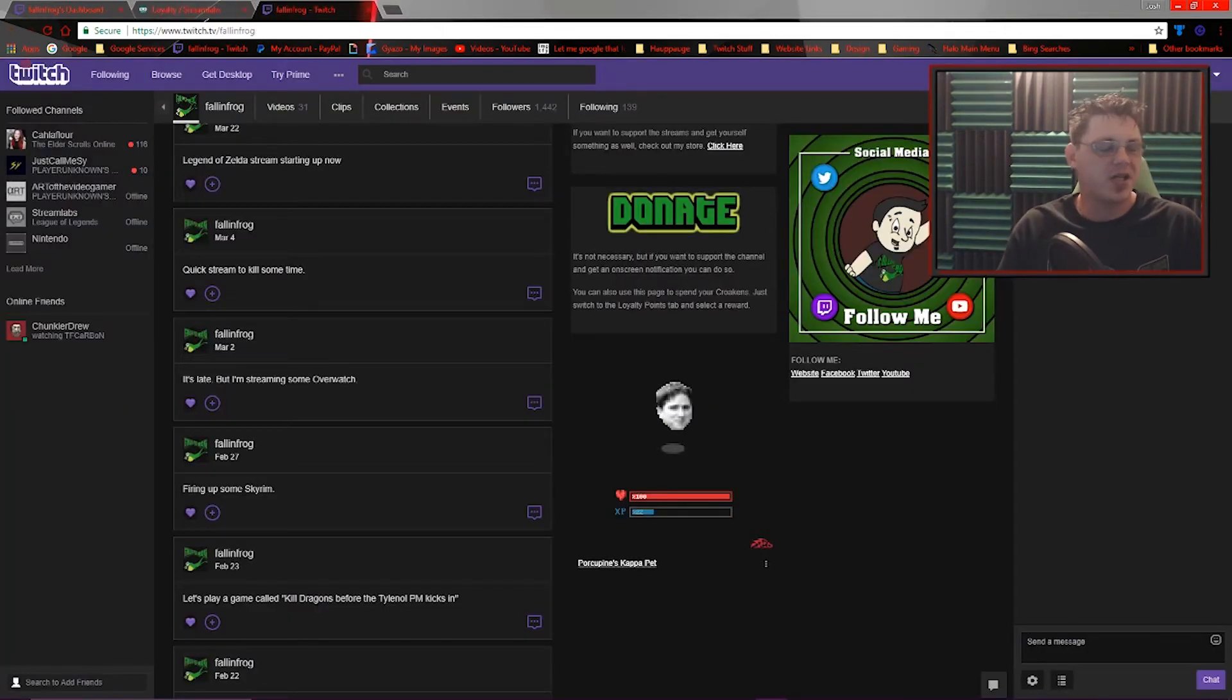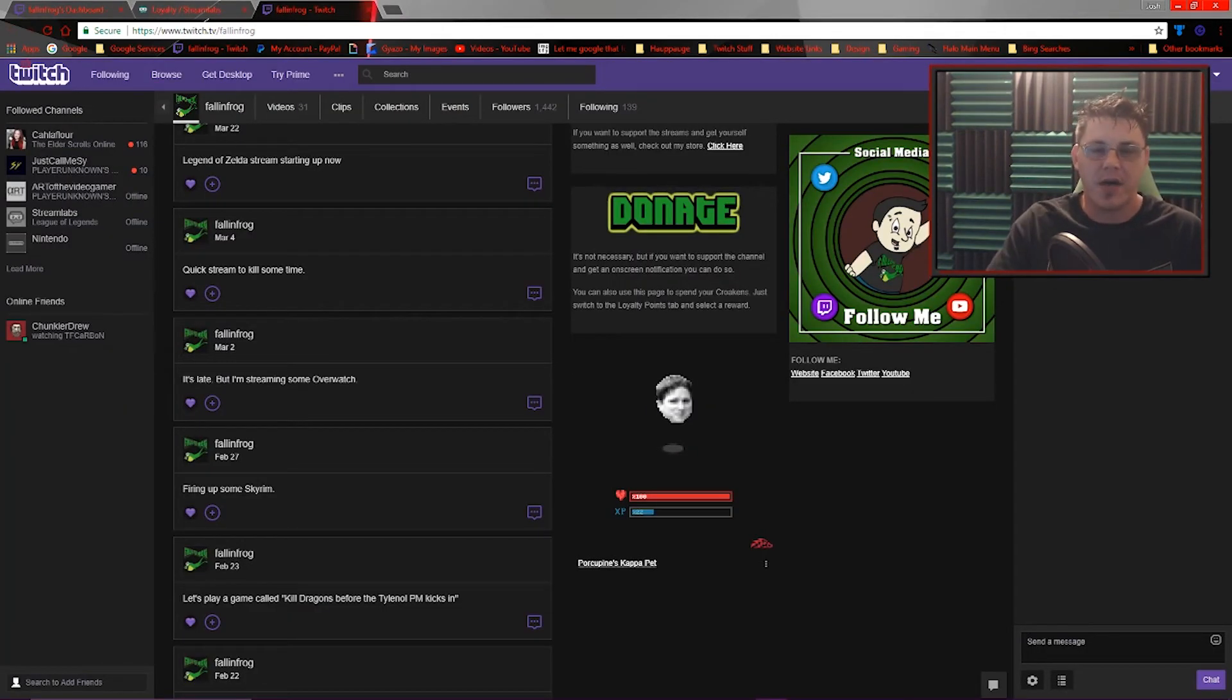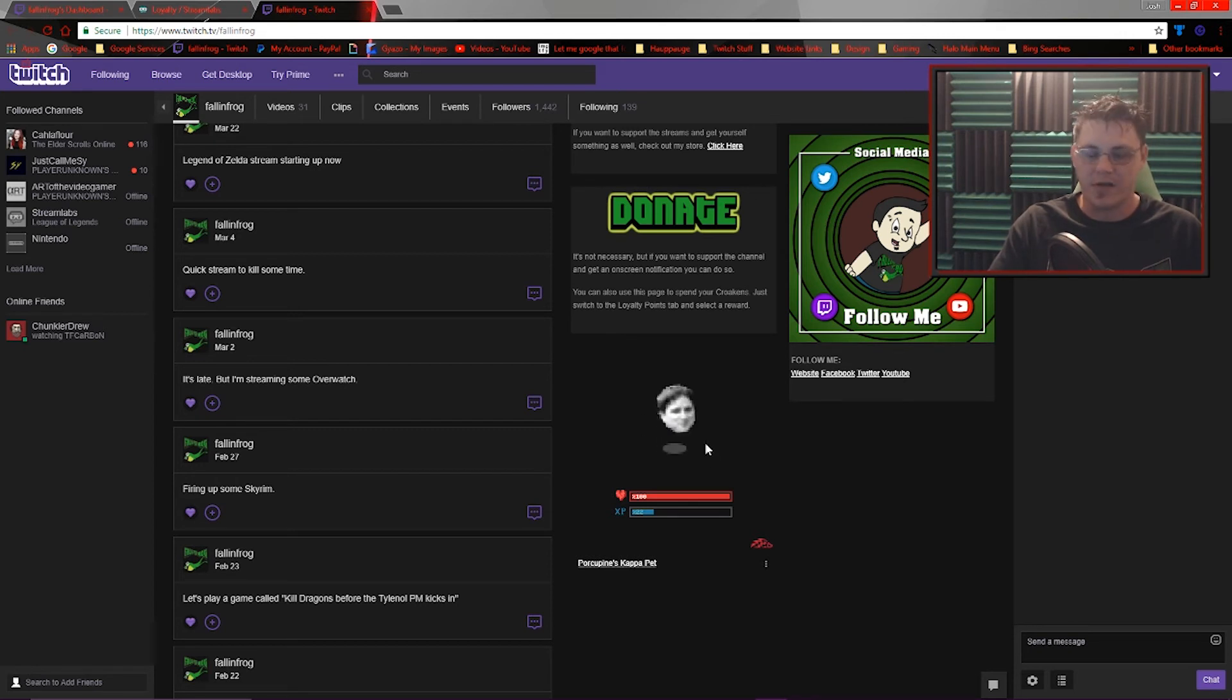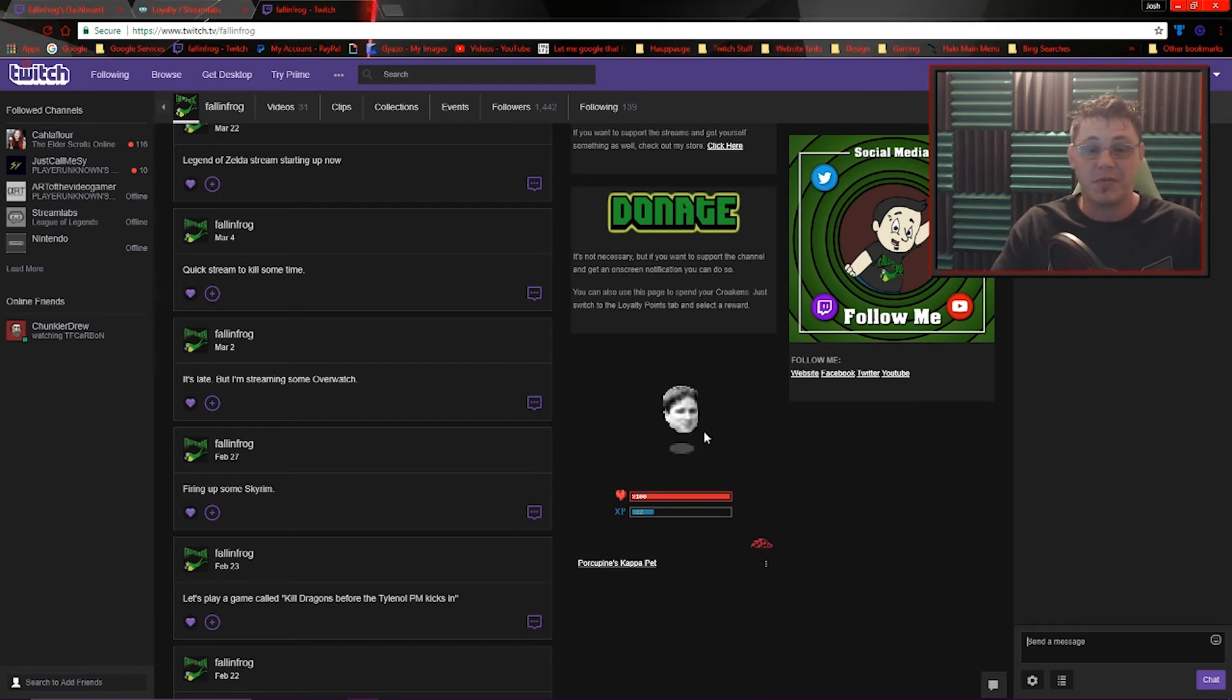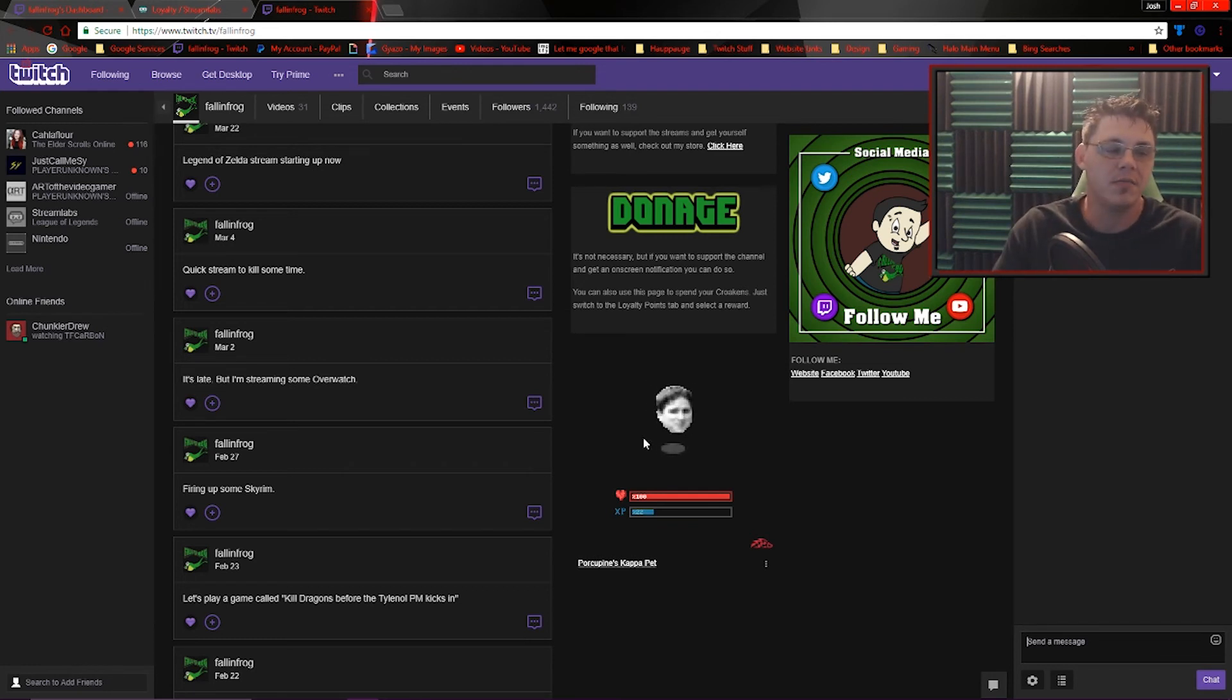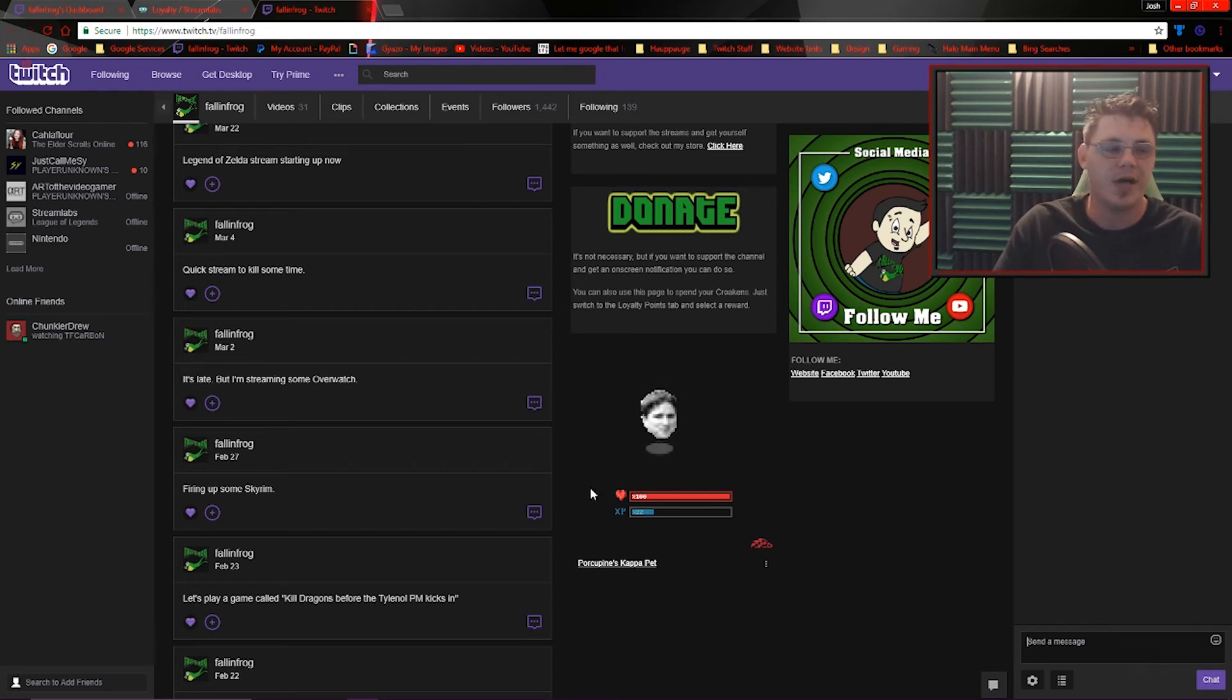Real quick, just because I have it on my page, I'll show you the Kappa Pet as well. I'm not currently live right now, so the pet is technically asleep, but you'll notice if I move the mouse around, he follows it around. You can click on it to show them some love. That's what you want your viewers to do as well to keep your pet happy, but just a little random doodad.